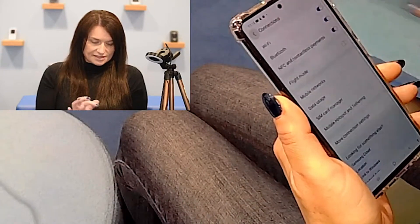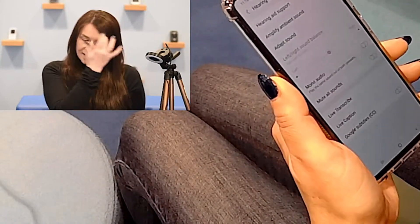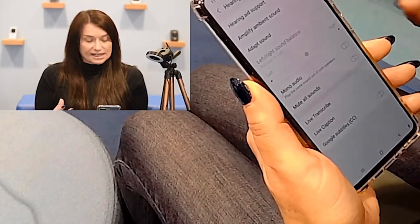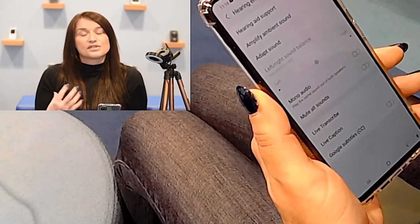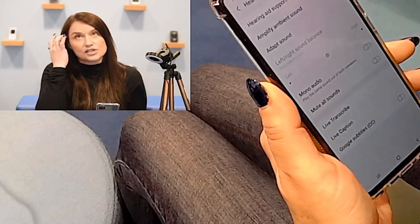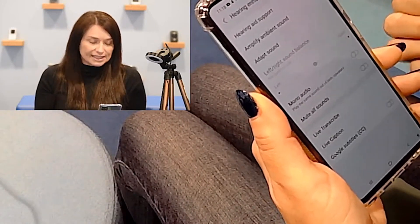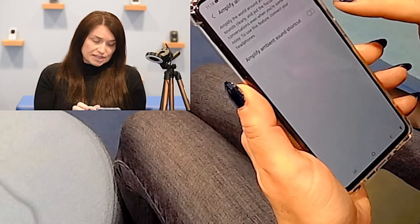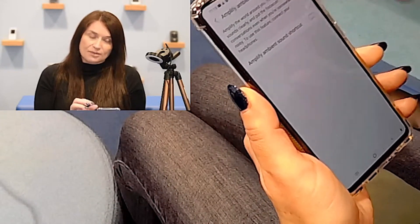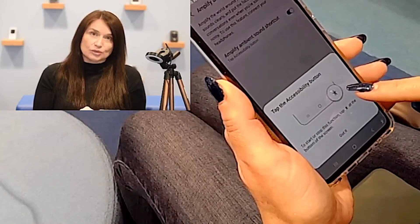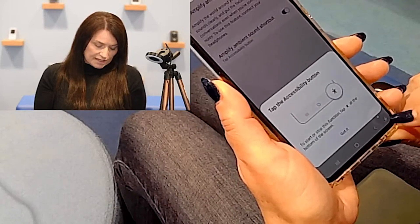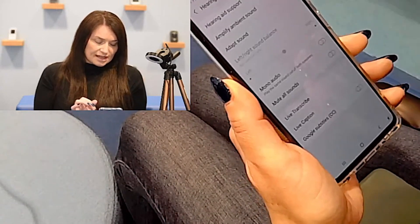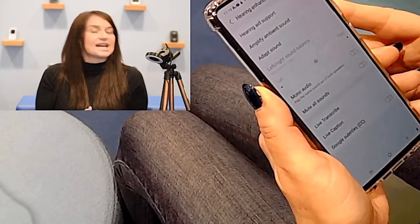Going back into Accessibility and Hearing Enhancements, we also have Amplify Ambient Sound. With headphones connected, this feature lets you listen to distant sounds and hear them clearly. You can also create a shortcut — tapping the accessibility icon at the bottom right of your device — so you can quickly access Amplify Ambient Sound at any time.